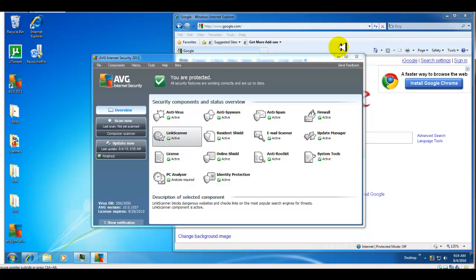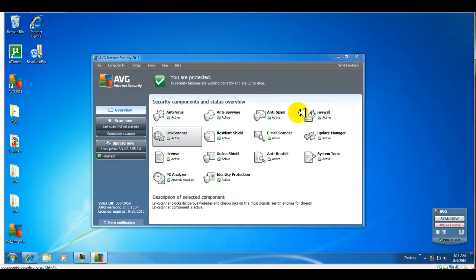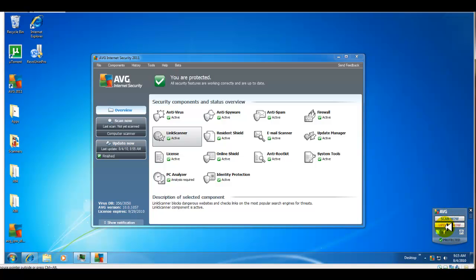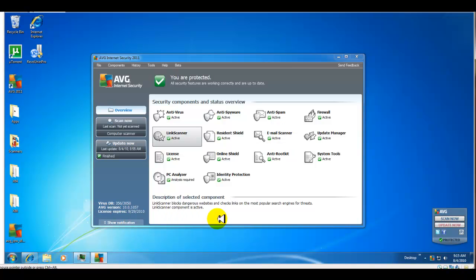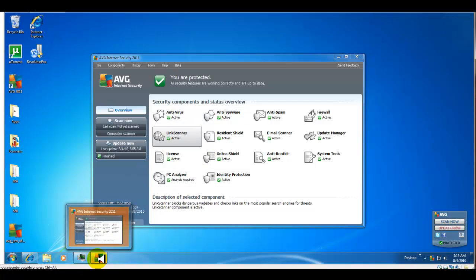A couple of things I noticed: similar to Kaspersky 2011, AVG now gives you a gadget which is pretty cool. You can scan right from the gadget, you can update right from the gadget, so you don't have to open the interface. This is a PC analyzer button where you can analyze your PC right from the gadget, so that's pretty useful.